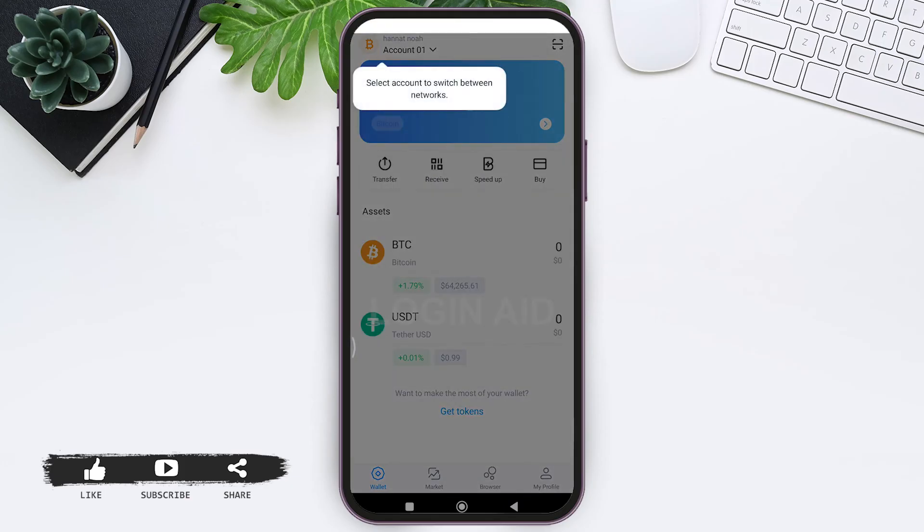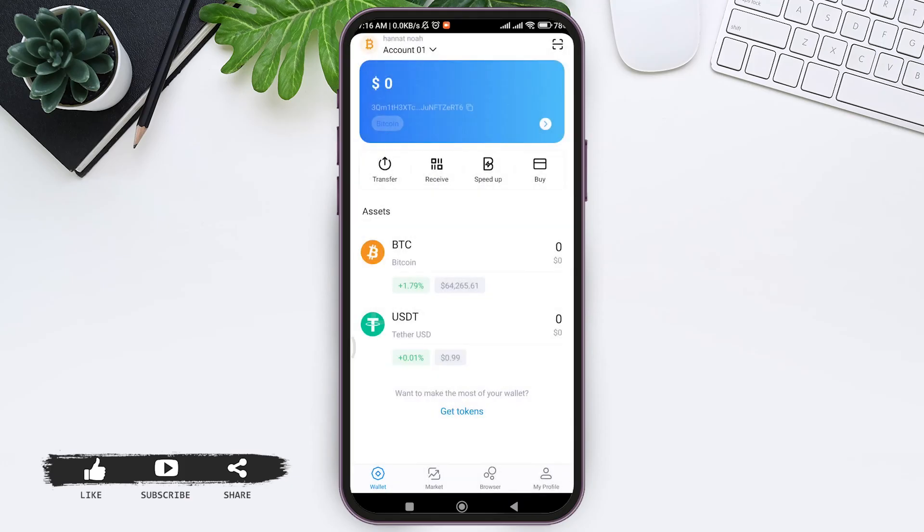With this you'll be able to create your account. As you can see here my IM token account has been created. This is how we can sign up for an IM token wallet account.